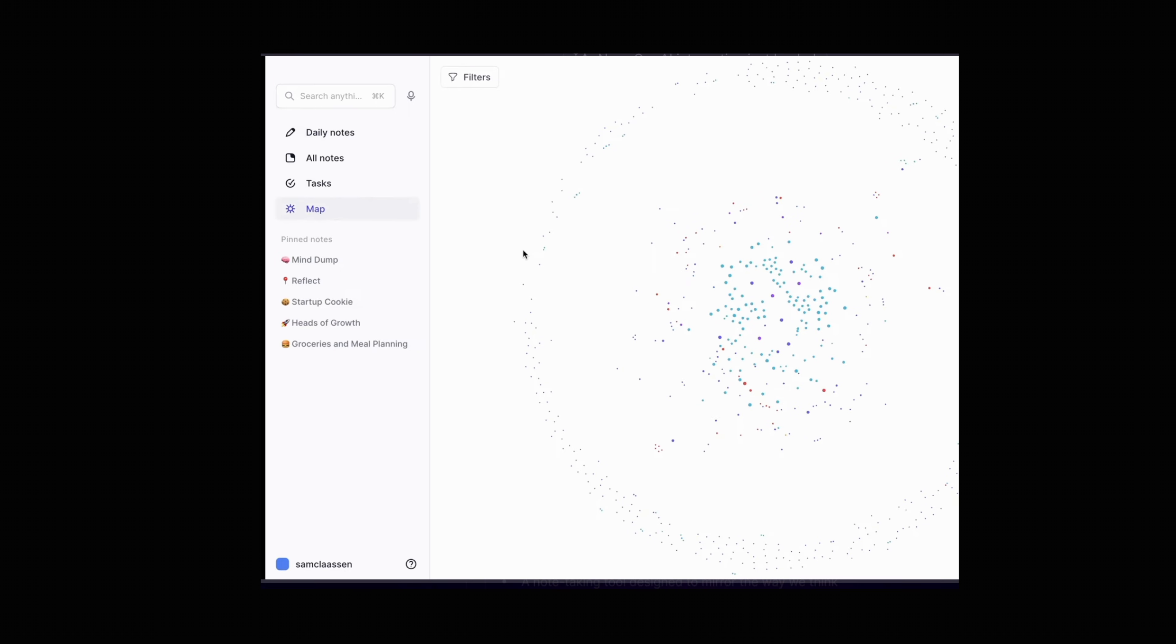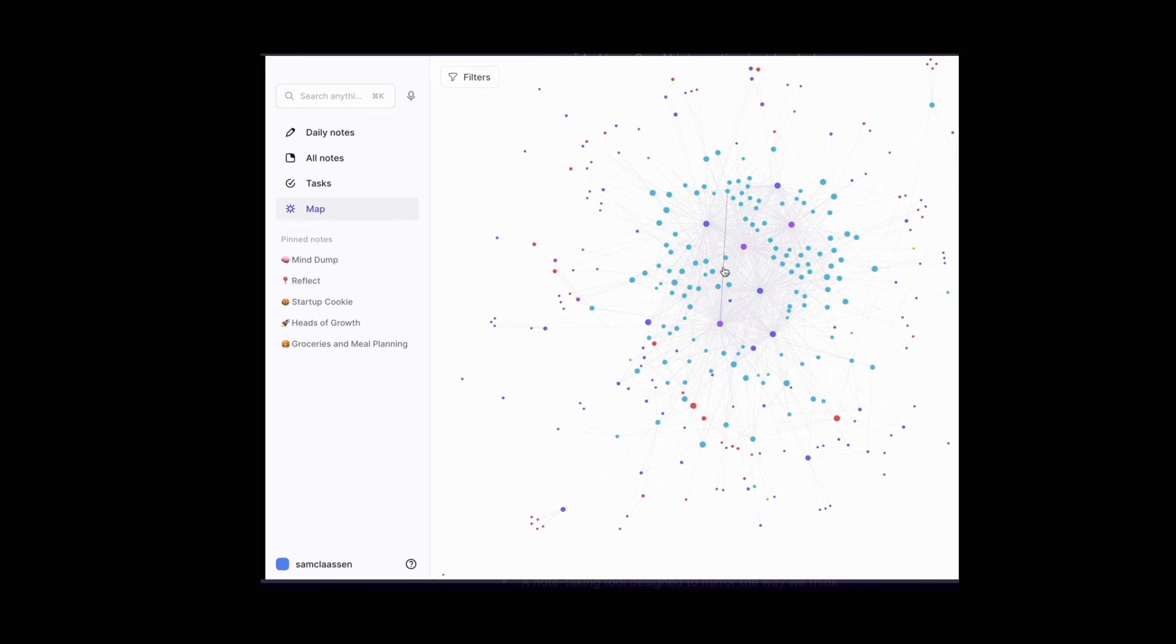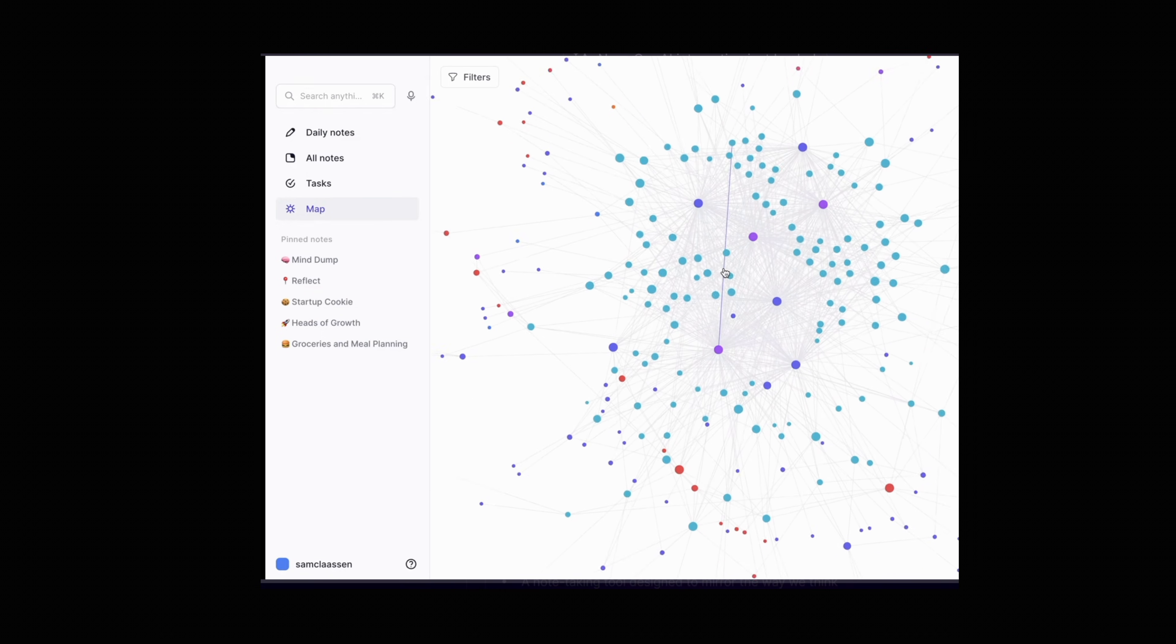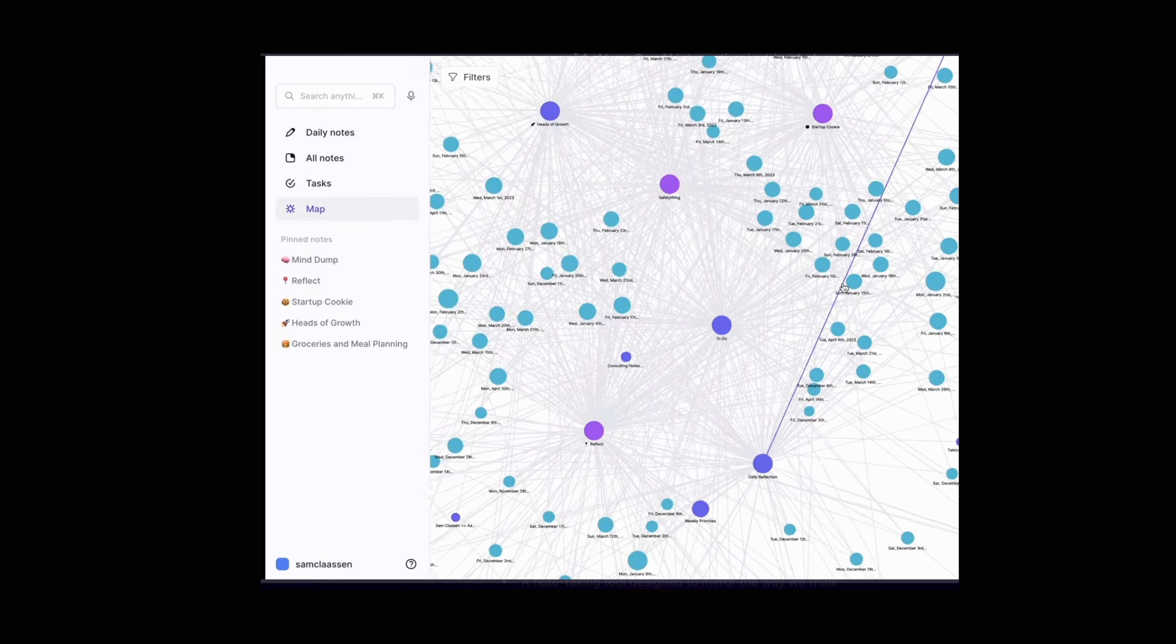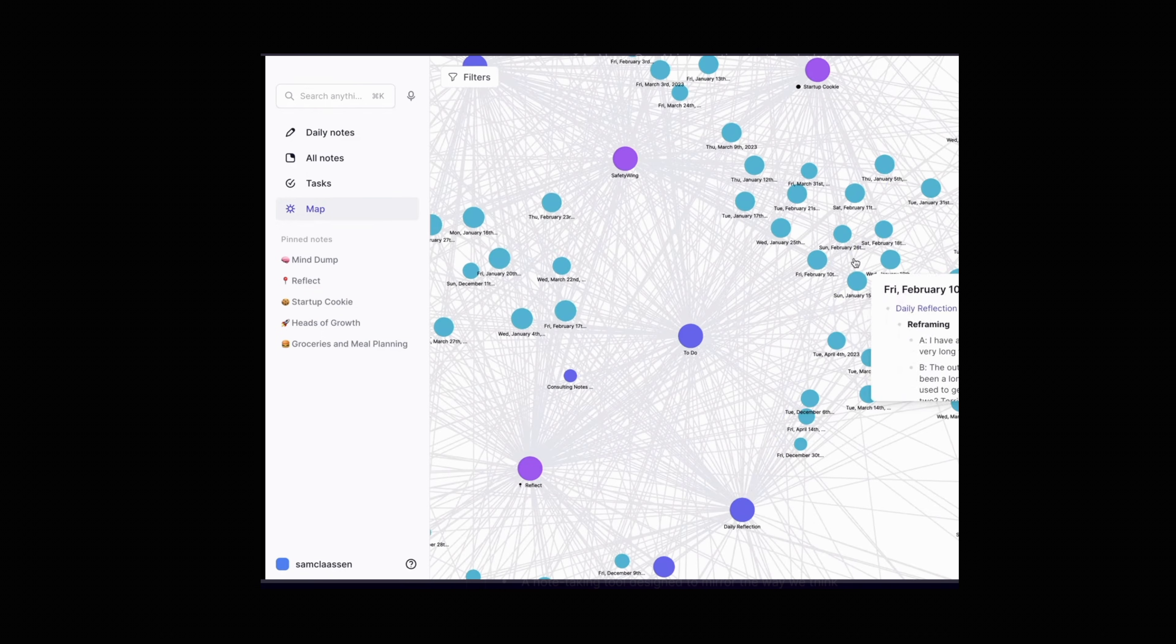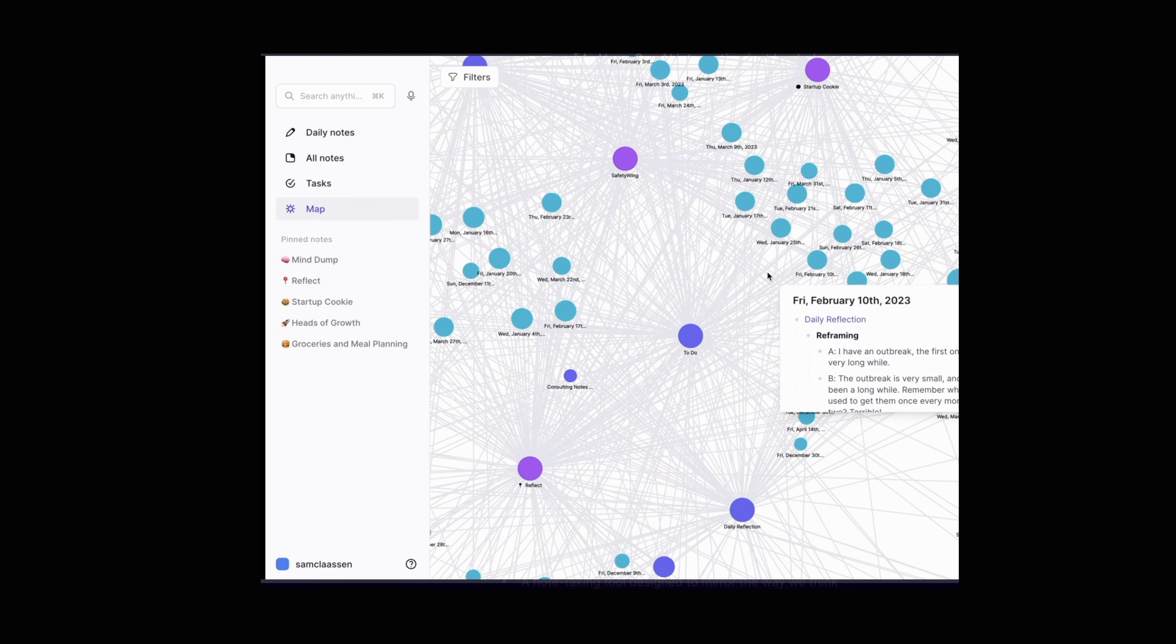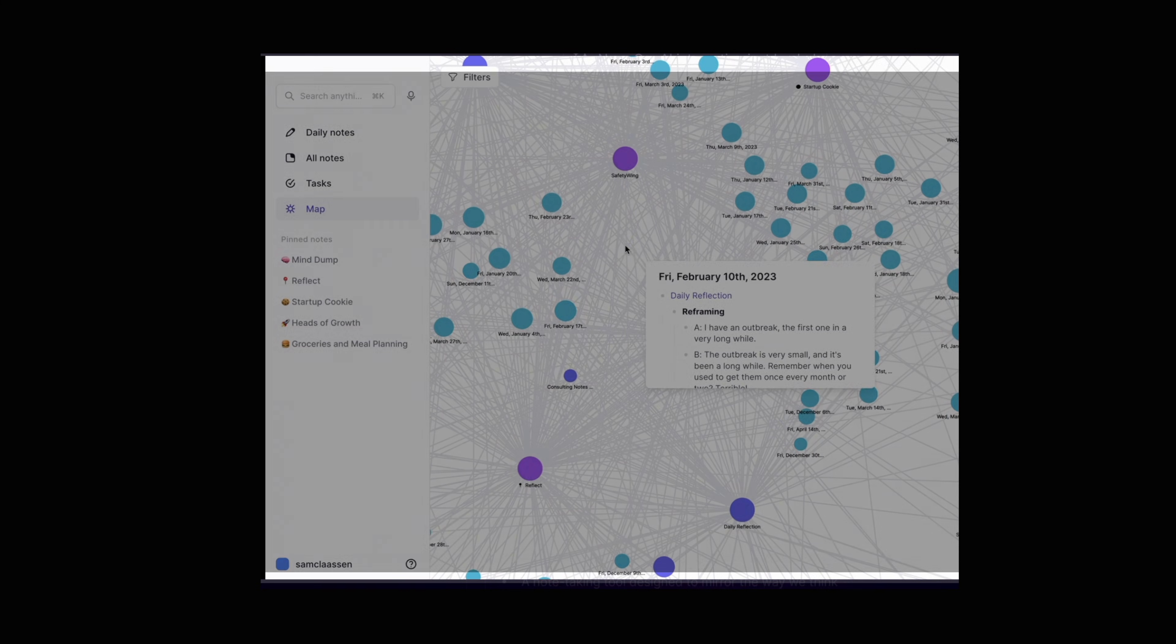A feature that I really enjoyed using was the map view which gave an overview of all the notes that you've got. This has also got a small fee of $10 a month which might put you off.